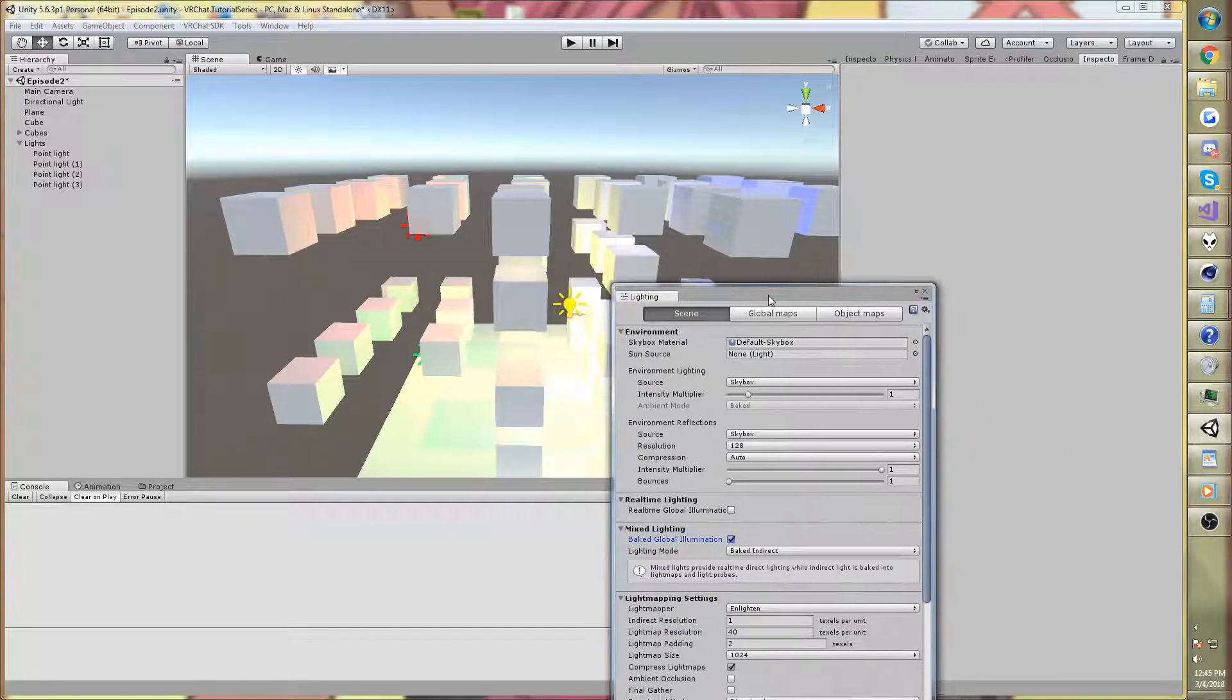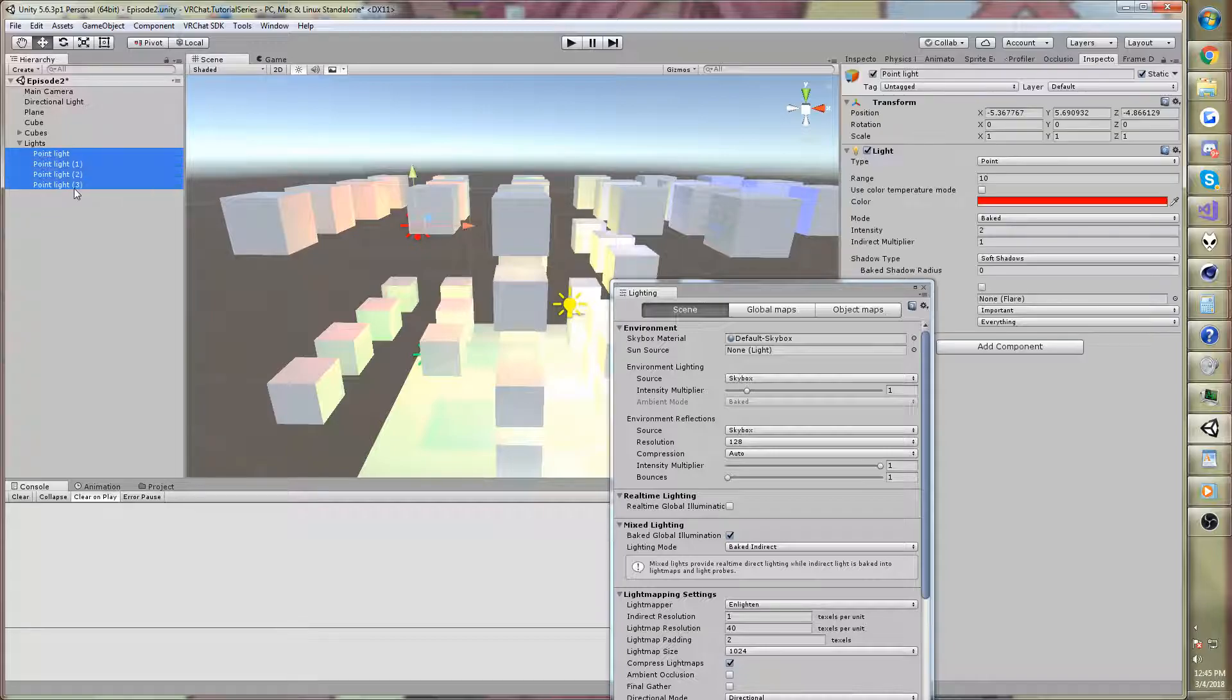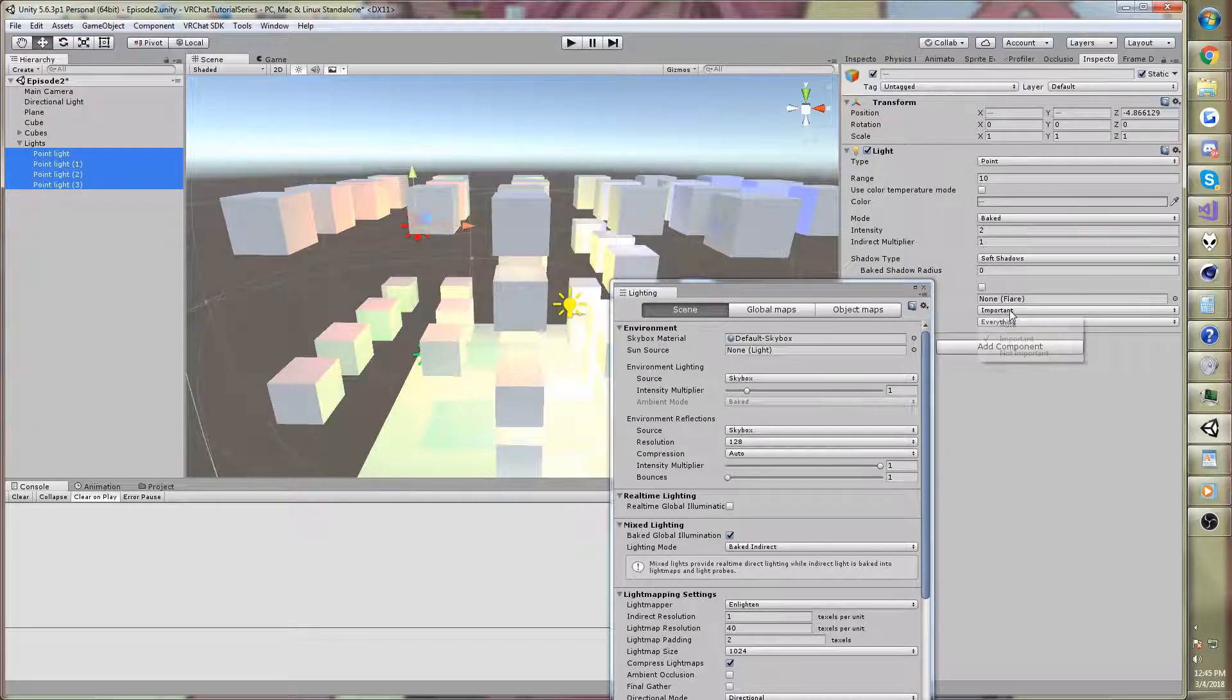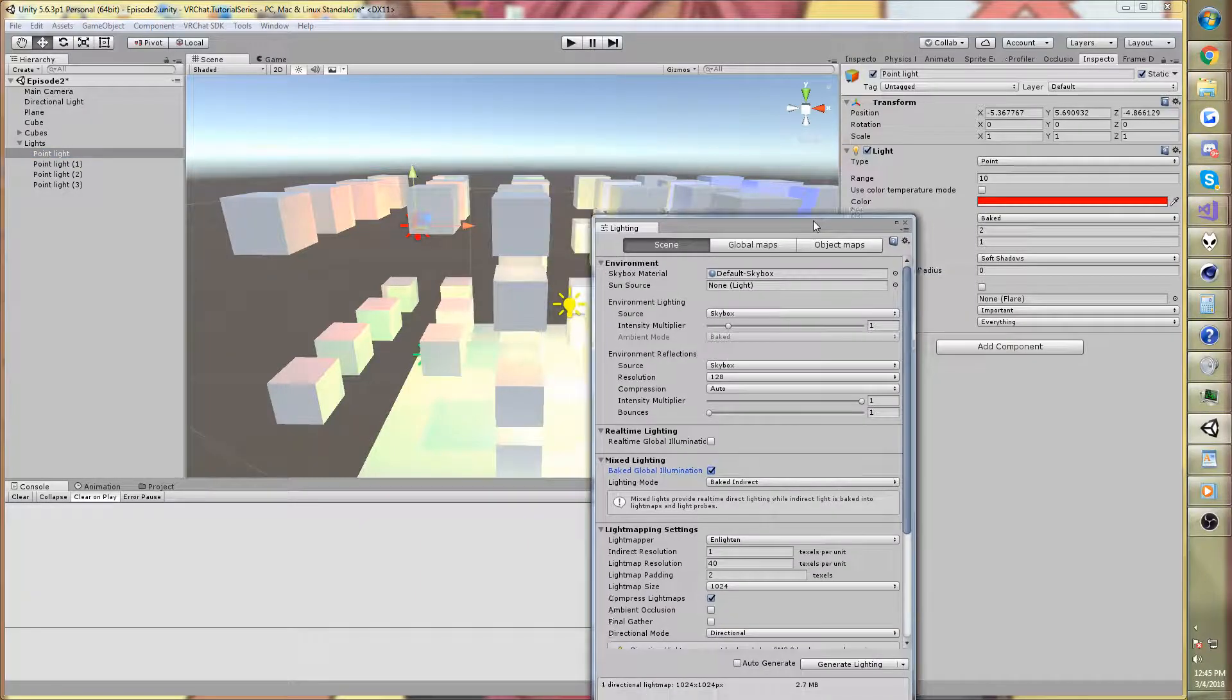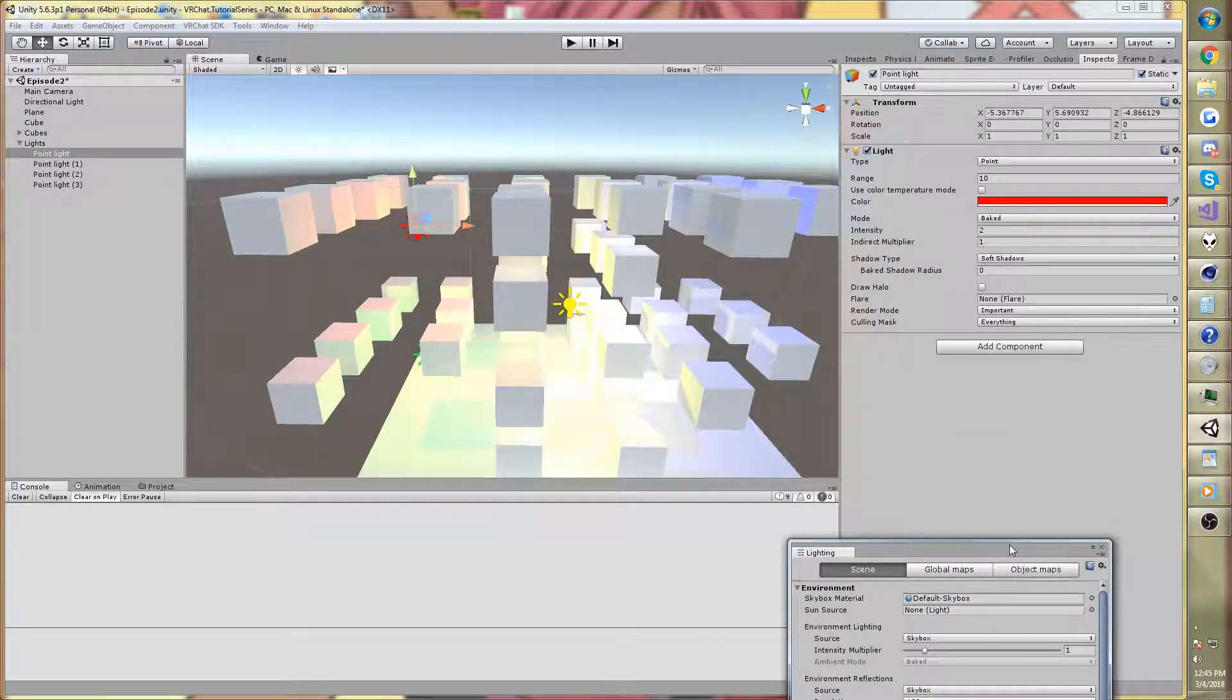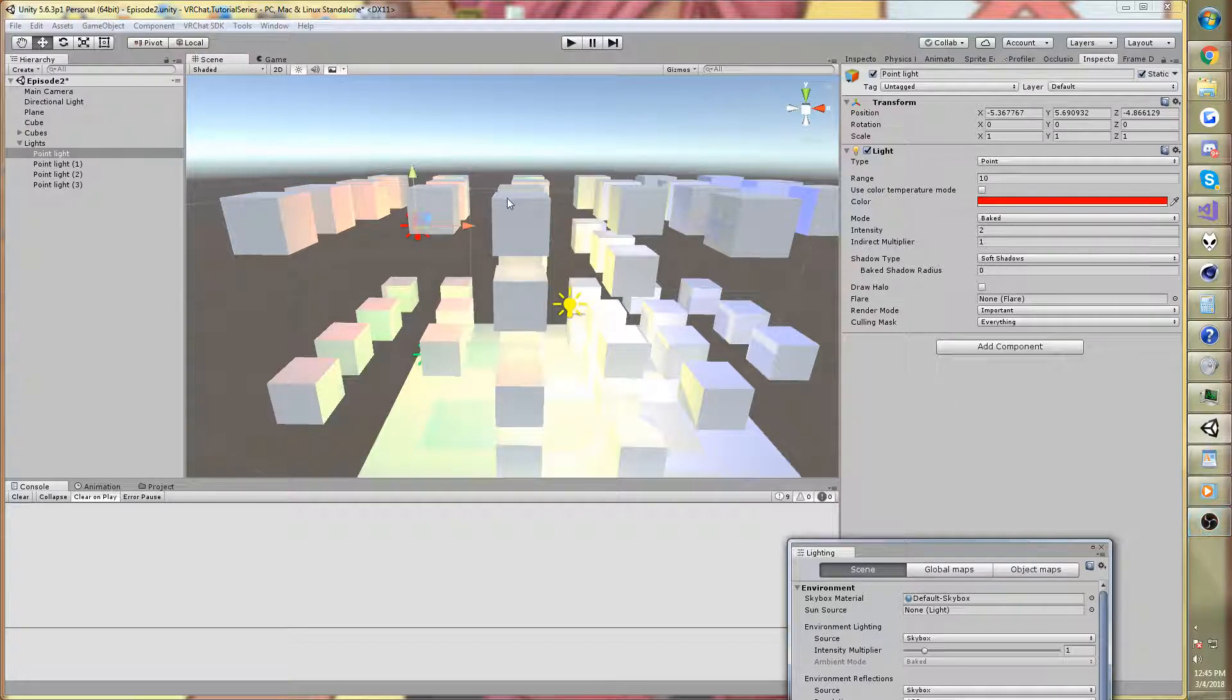So don't worry about it for now, but if you just want real time light, one thing you ought to remember is change the render mode to not important and turn them into vertex lights. That's all for today. That's the whole video can be summed up as that.